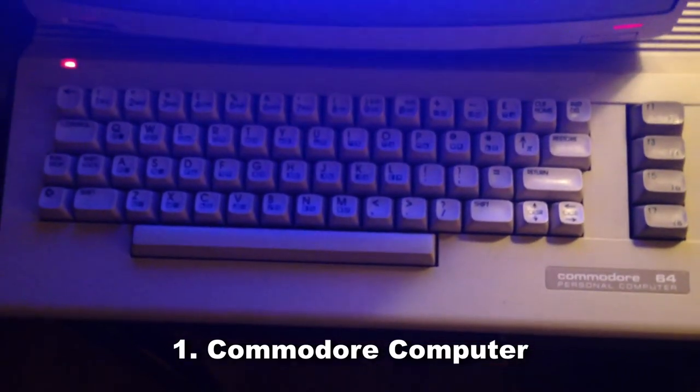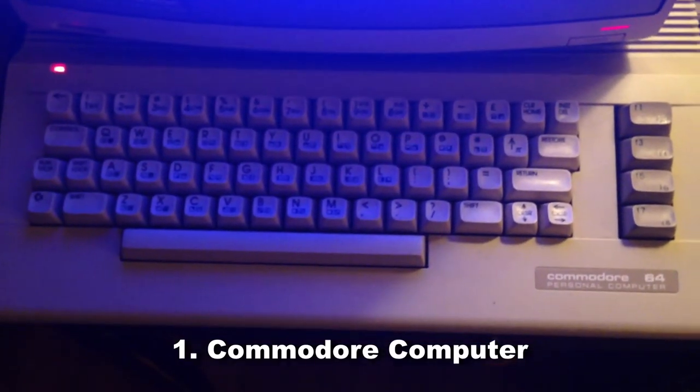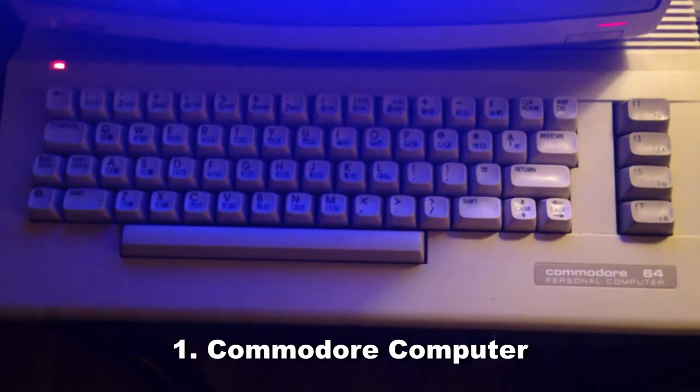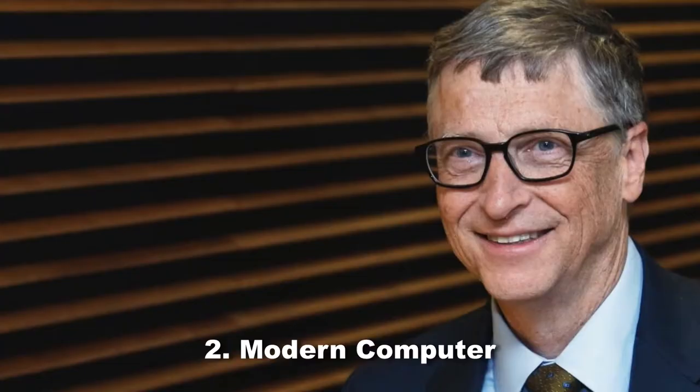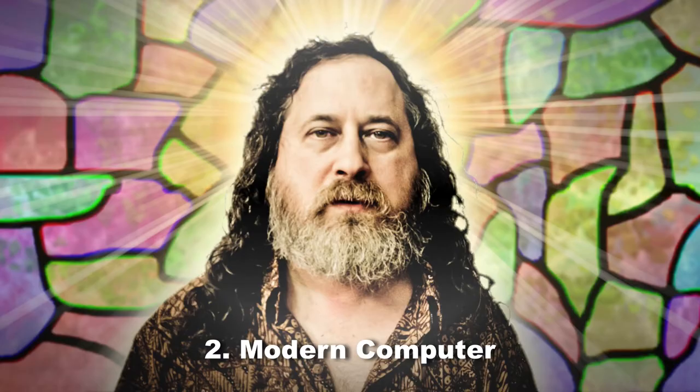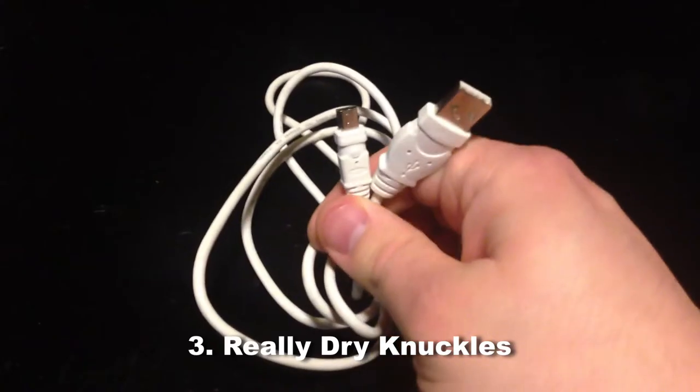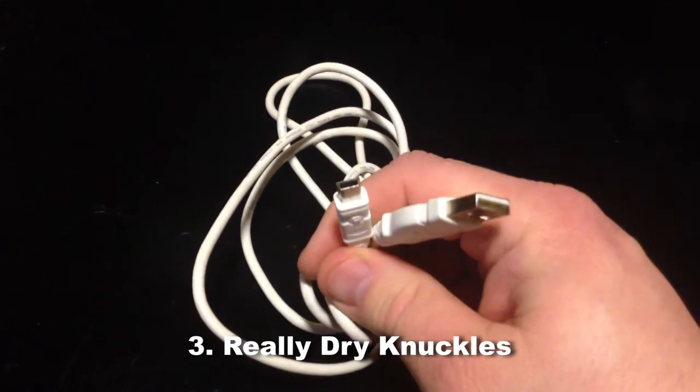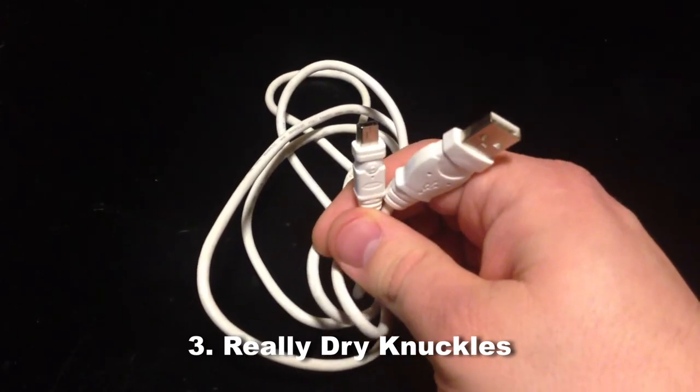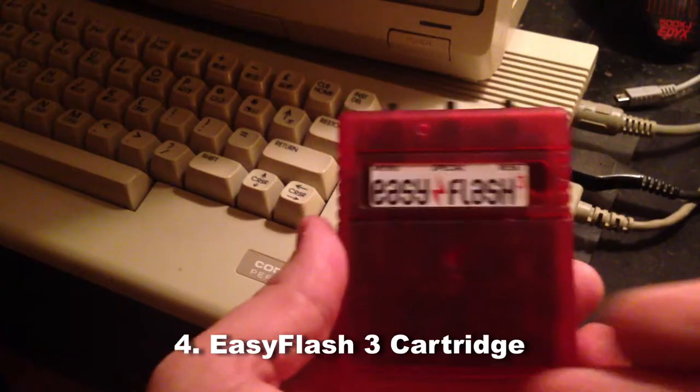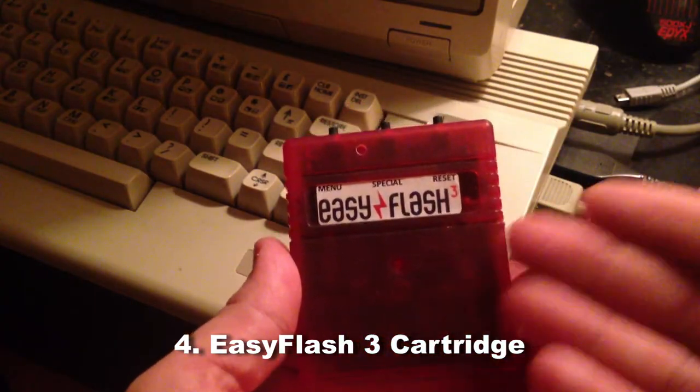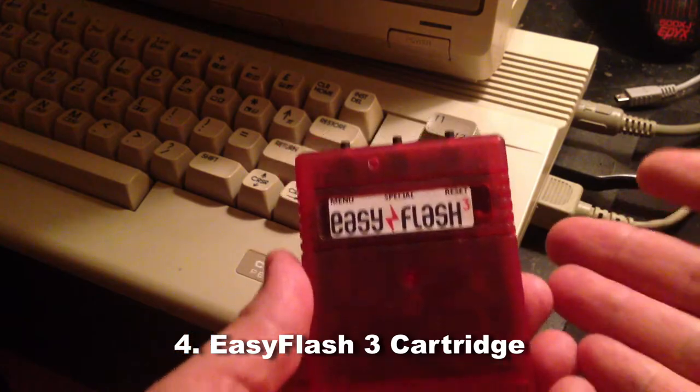What you'll need: A Commodore 64 or 128, a modern computer, either Windows, Mac or Linux, a USB to mini USB cable, and of course, better lighting and camera work than this.